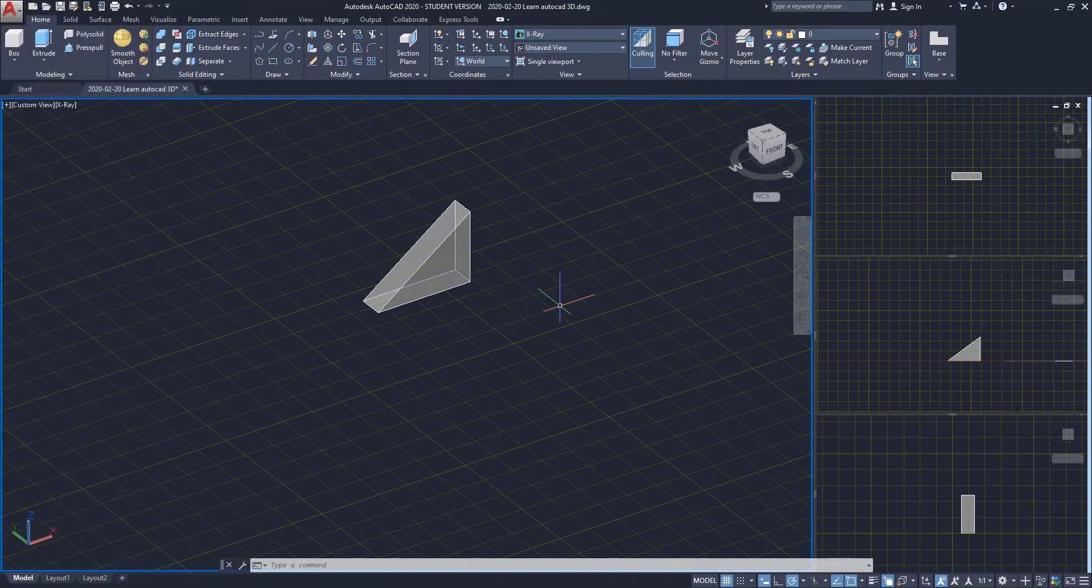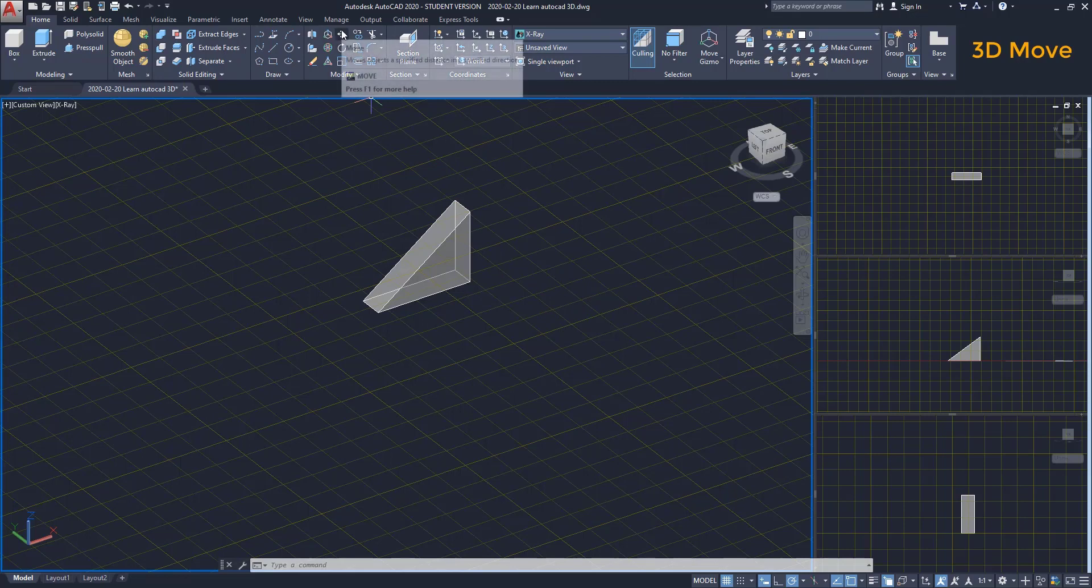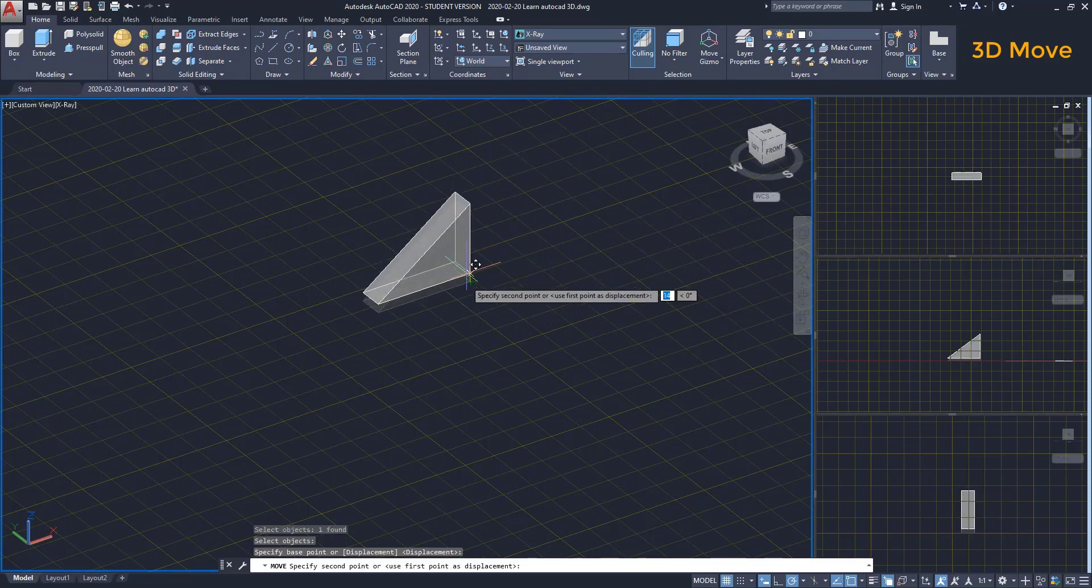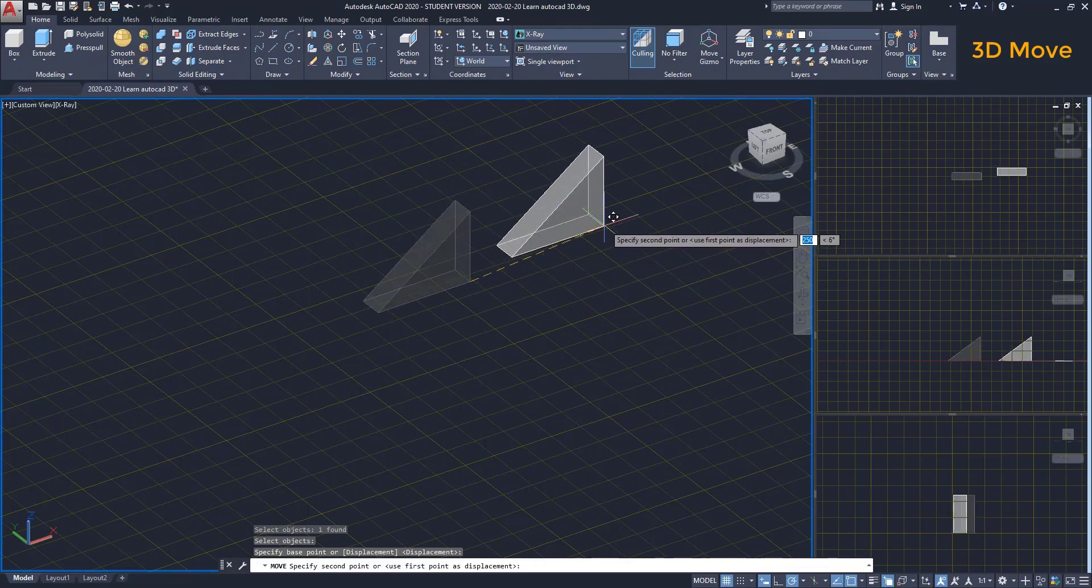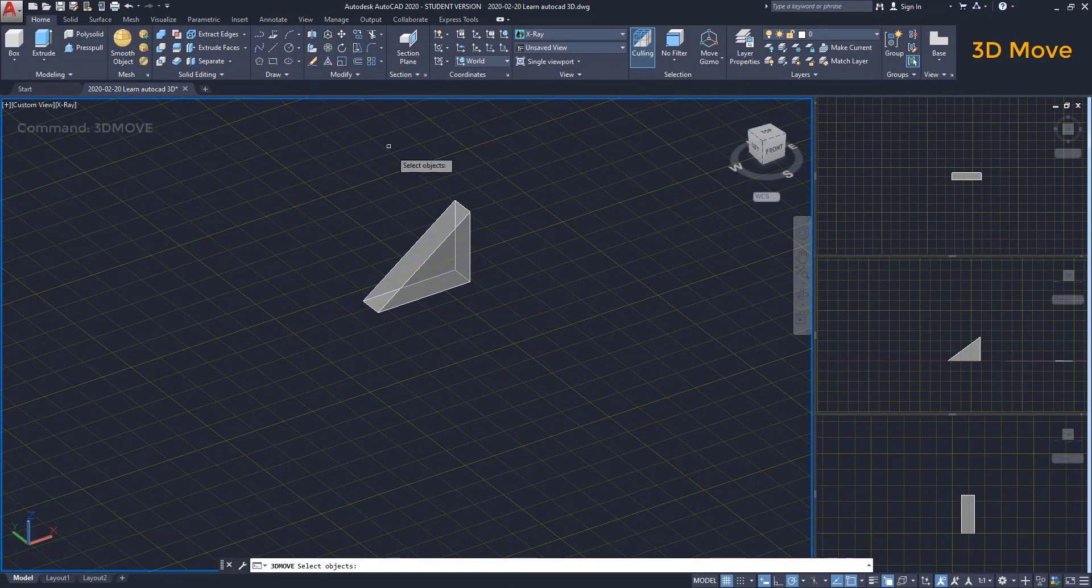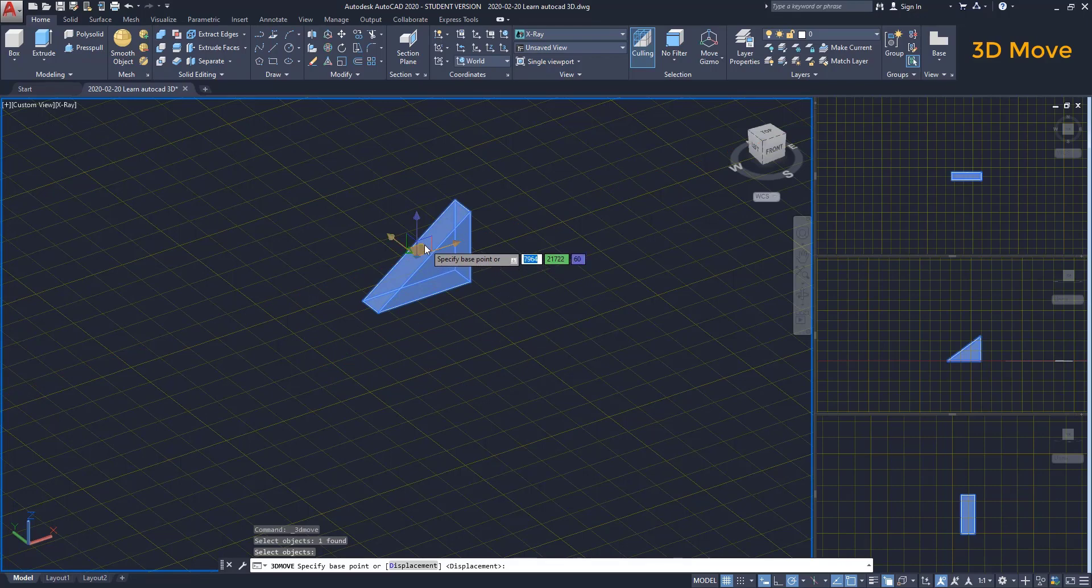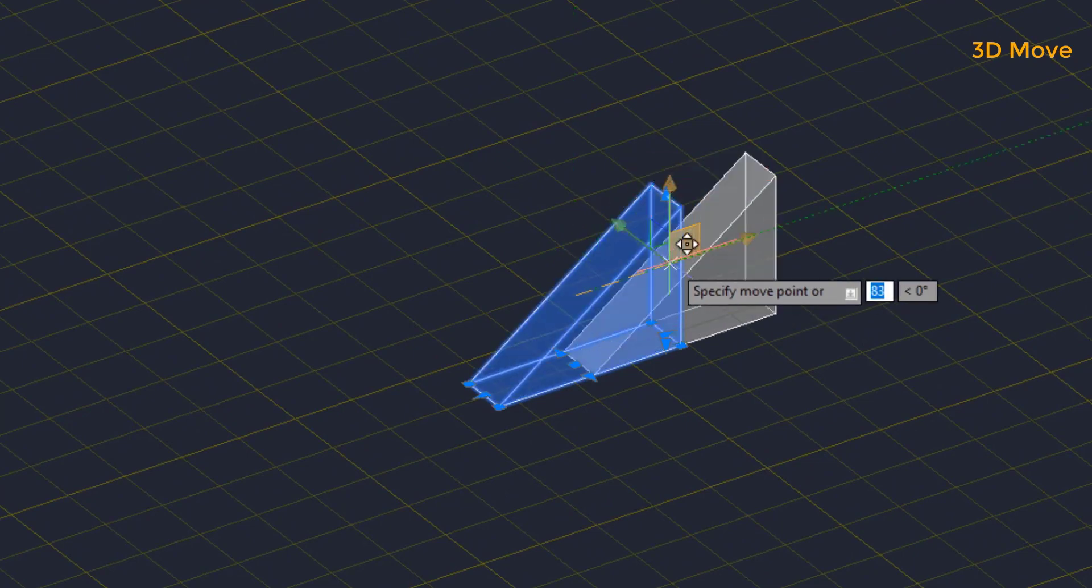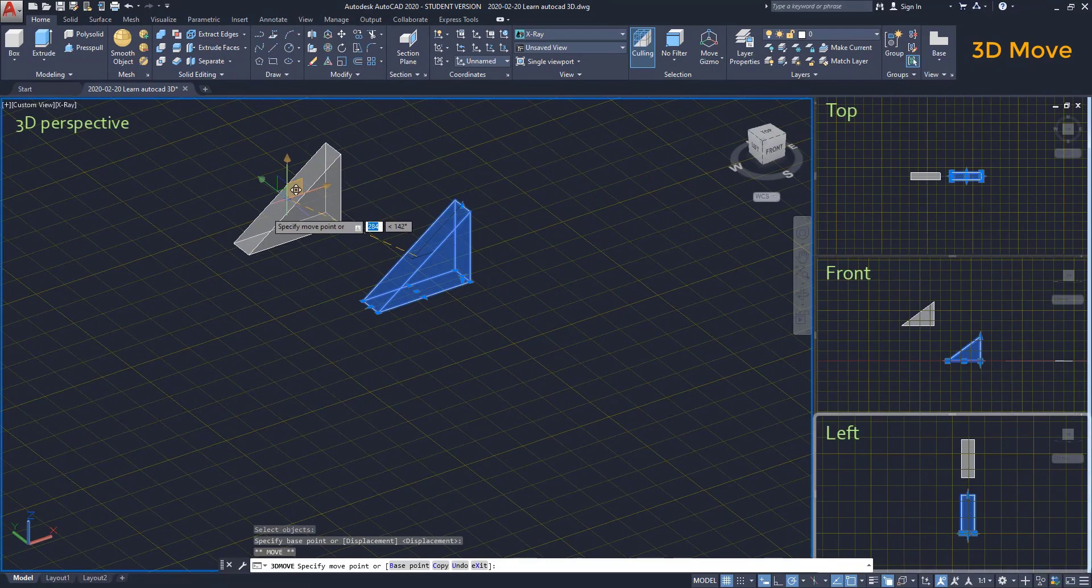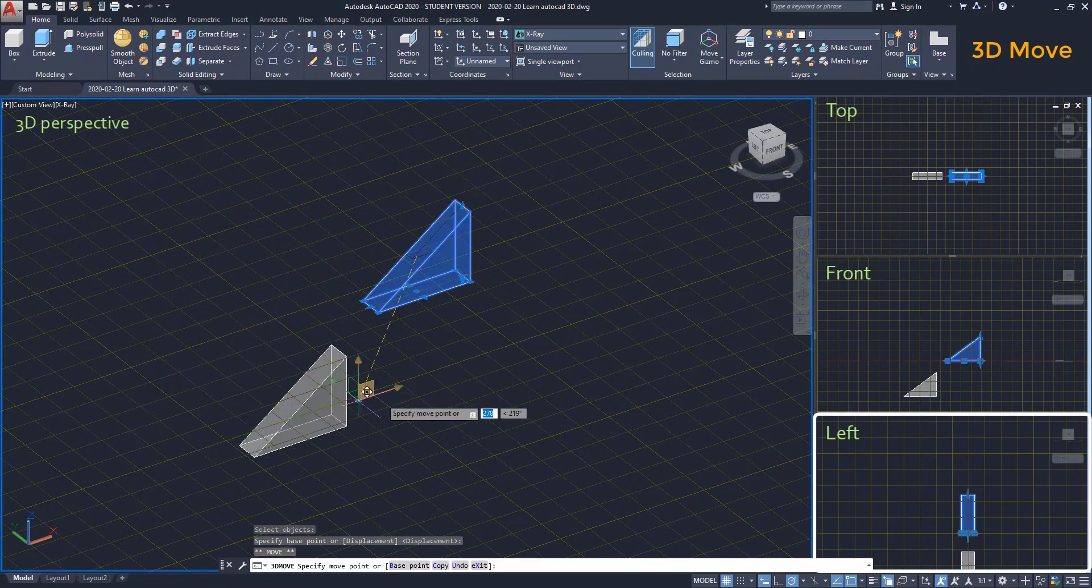3D move. To understand the command 3D move, let's remember first how the command move, the normal move, works in a 3D perspective. After specifying the base point, we can move the object around the xy plane. When we click on 3D move, we select the object and then the gizmo appears there. Basically, here we select the plane where we want the solid to move around. If I click on this one, it's the xz plane. The y coordinate doesn't change. Look at the left viewport here to understand how this wedge moves.